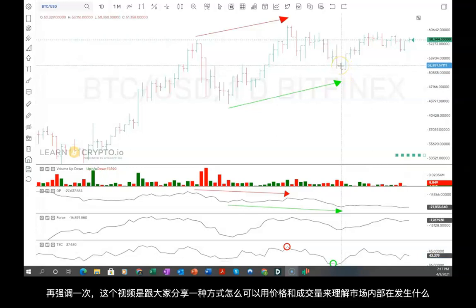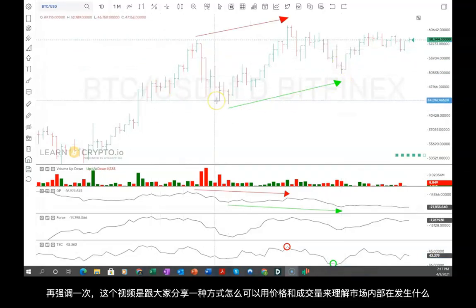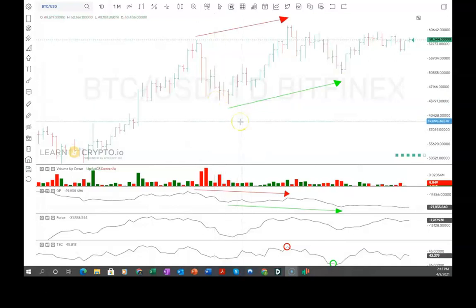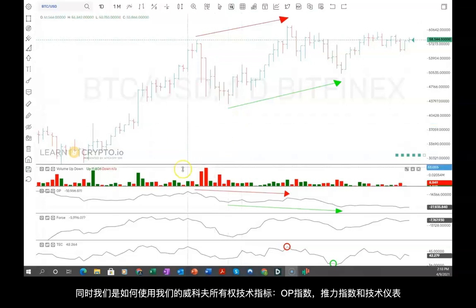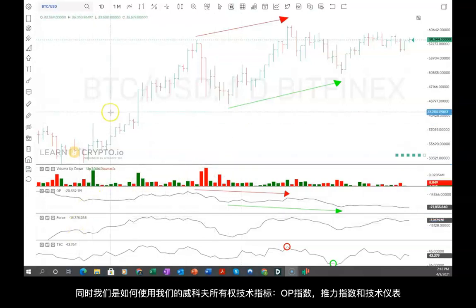So again, these are just ways to try to understand what's going on internally in the markets with price and volume, while also using our Wyckoff proprietary indicators: OP Force and Technometer.